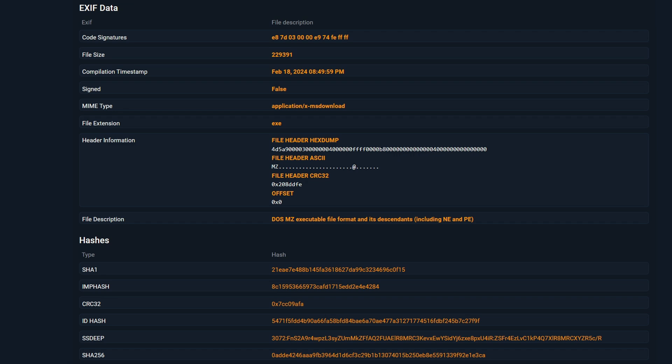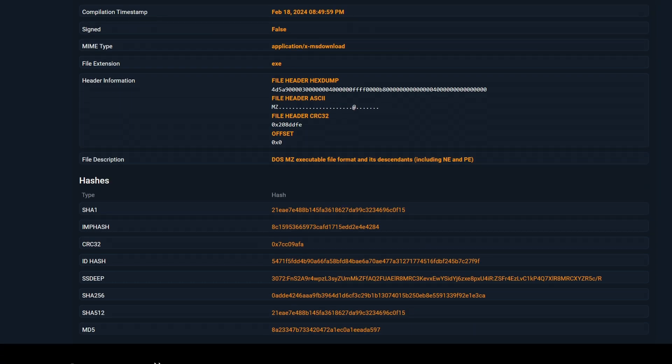At the bottom, there is the EXIF data, which contains general information about the malware file. It includes the compilation timestamp, the file description, the hex dump of the file header, etc. You can also see the hashes for the file.